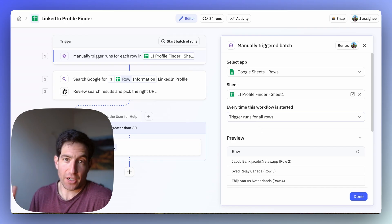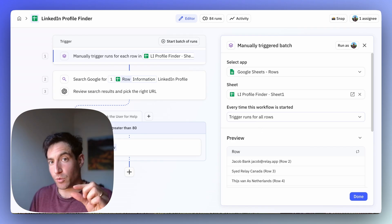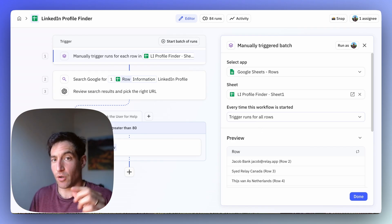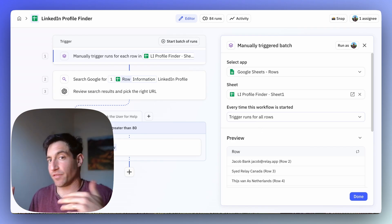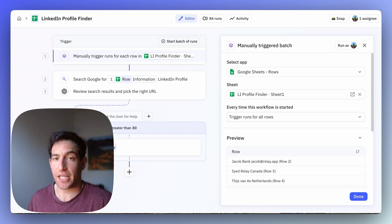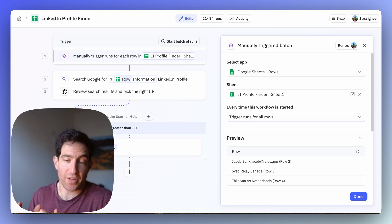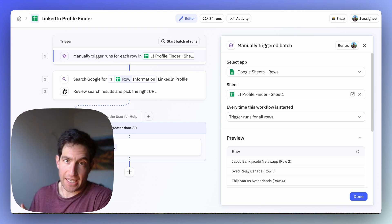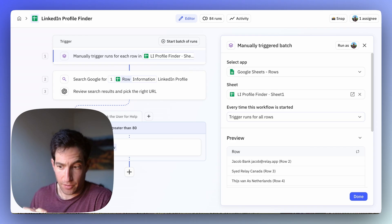If instead you want to trigger this on a one-off basis, you can set up a different trigger, like an individual row in a sheet, or a request from whatever other system that you're using. As long as you give it whatever information you've got, Relay.app's AI agent can go find the LinkedIn profile.